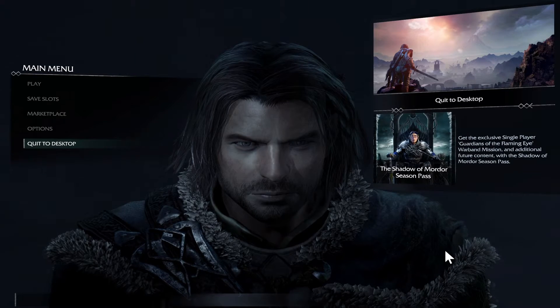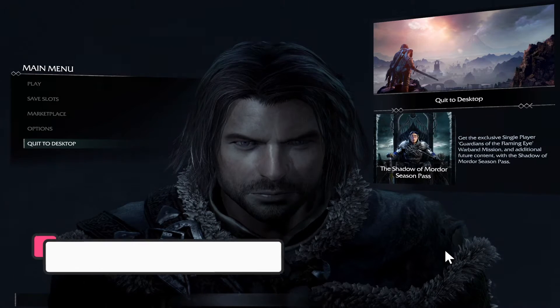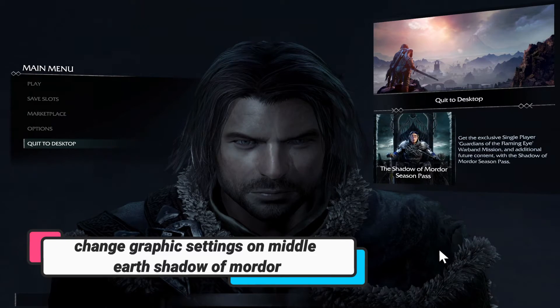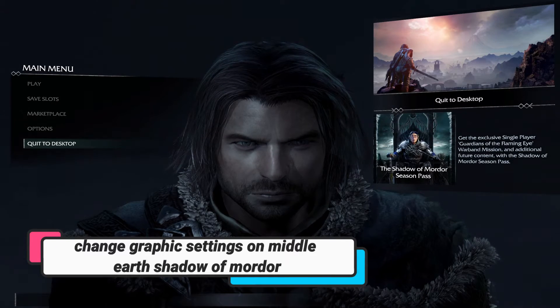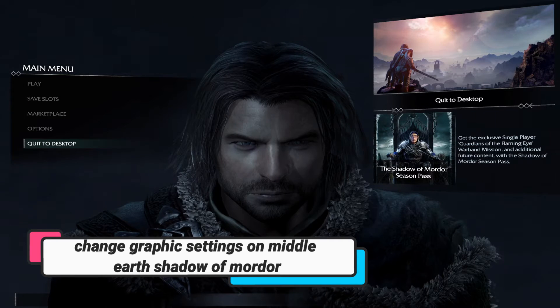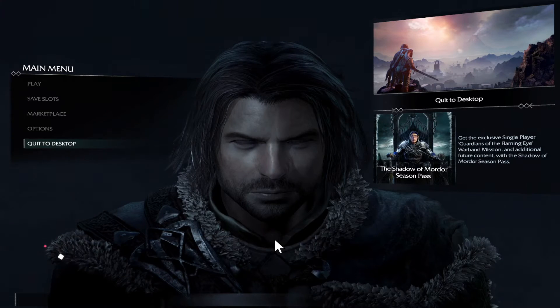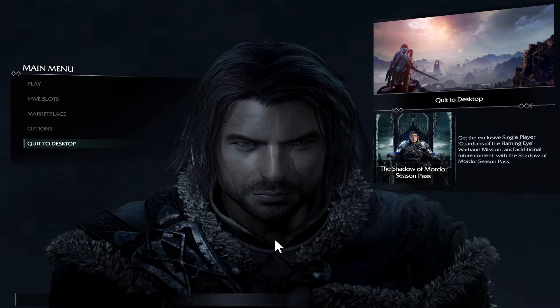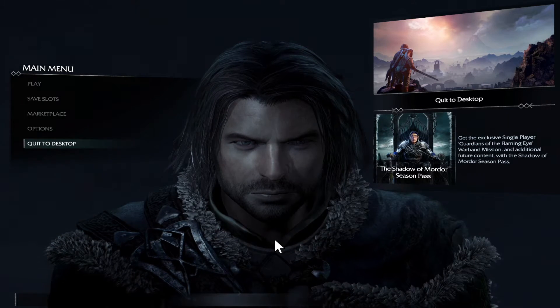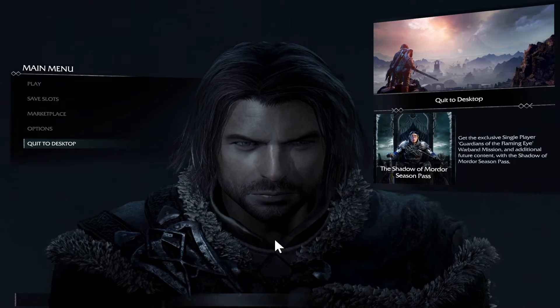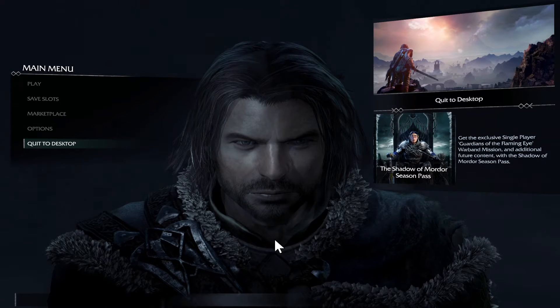Hello everyone and welcome back to another video from Gameplay Classic. In this video I am going to show you how to change the graphic settings within the Middle Earth Shadow of Mordor game. So let's get started right away.